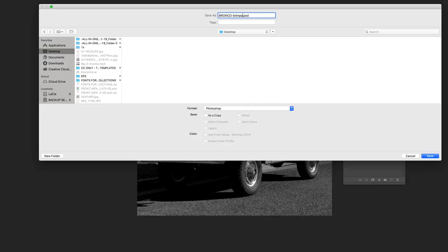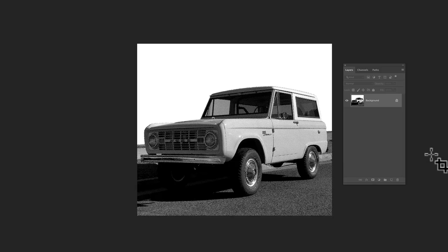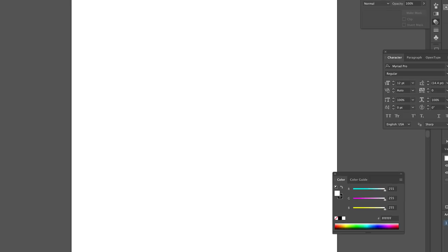So you could save it as a PSD or a TIFF or I think even a PNG. But I'll just save it as a bitmap PSD file. And I'll click Save. Now we go into Illustrator.